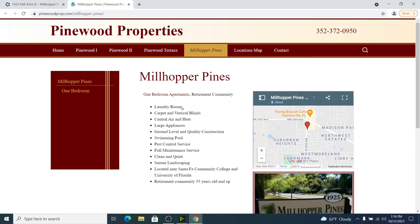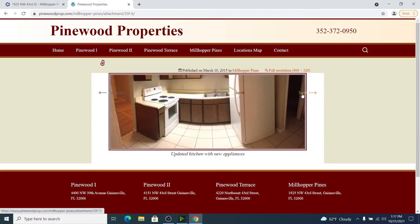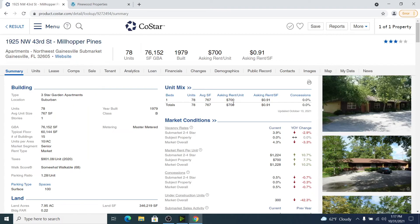We can see it has a laundry room, which means it probably doesn't have laundry hookups inside the units. It's also got a swimming pool and nice landscaping. If you know Gainesville, this is a phenomenal A location. Here we can confirm the same square footage that's on CoStar as well as the rents, application fees, and the interiors — which look a little bit older with ceramic tiles, older appliances, countertops, and cabinetry. Going back to CoStar, we can see it's 767 square feet at $700 a month.